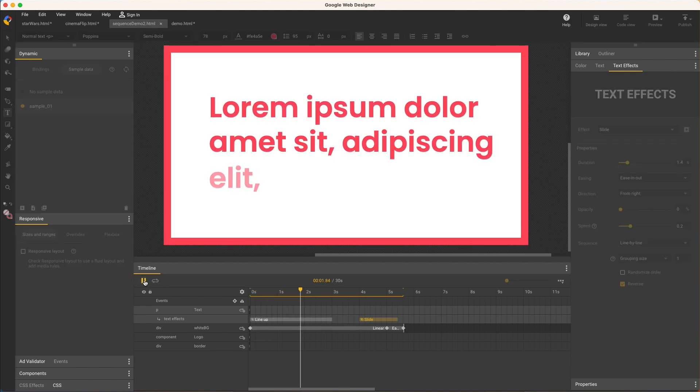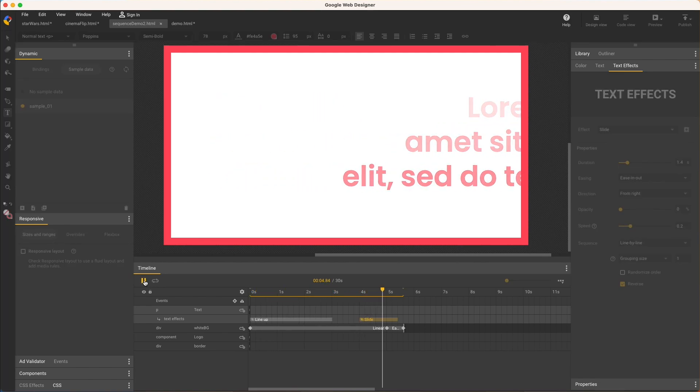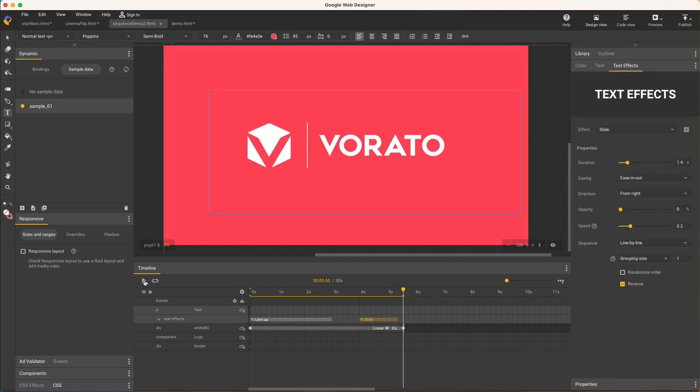I've really just scratched the surface of what's possible with text effects, and it's certainly worth a closer look to explore on your own. That's it for text effects in Google Web Designer. Thanks for watching!